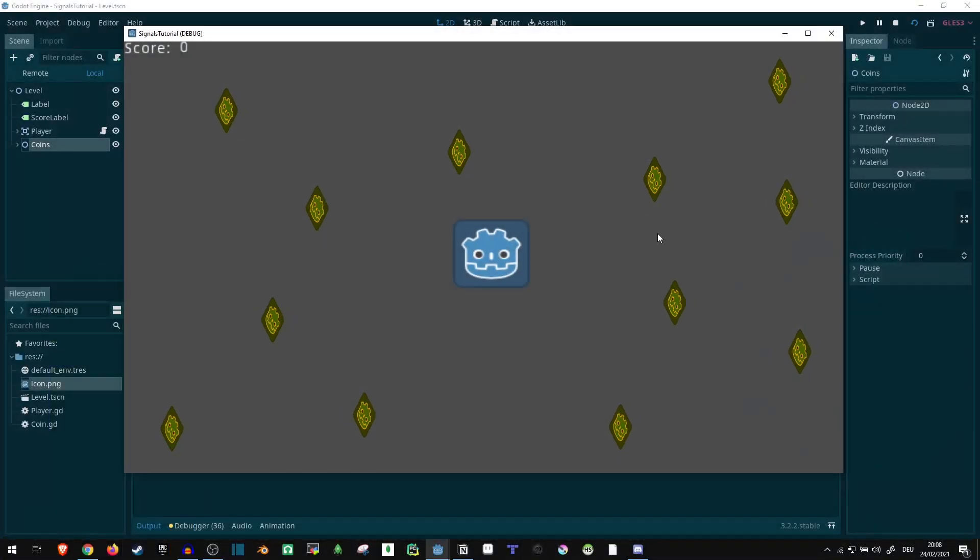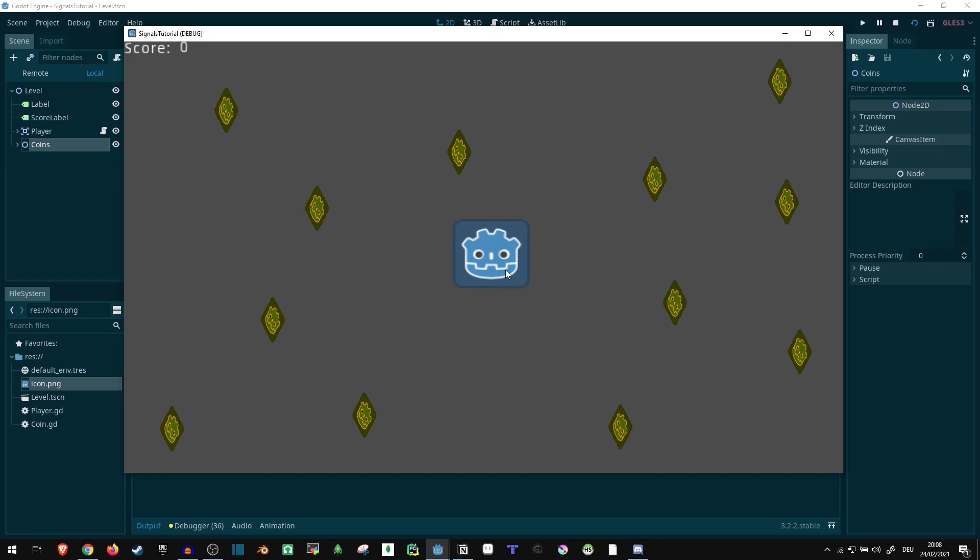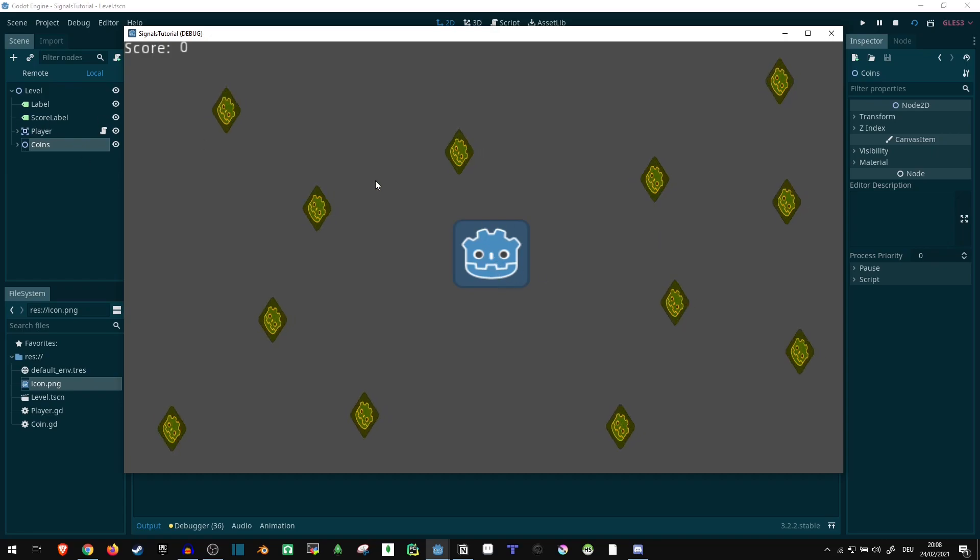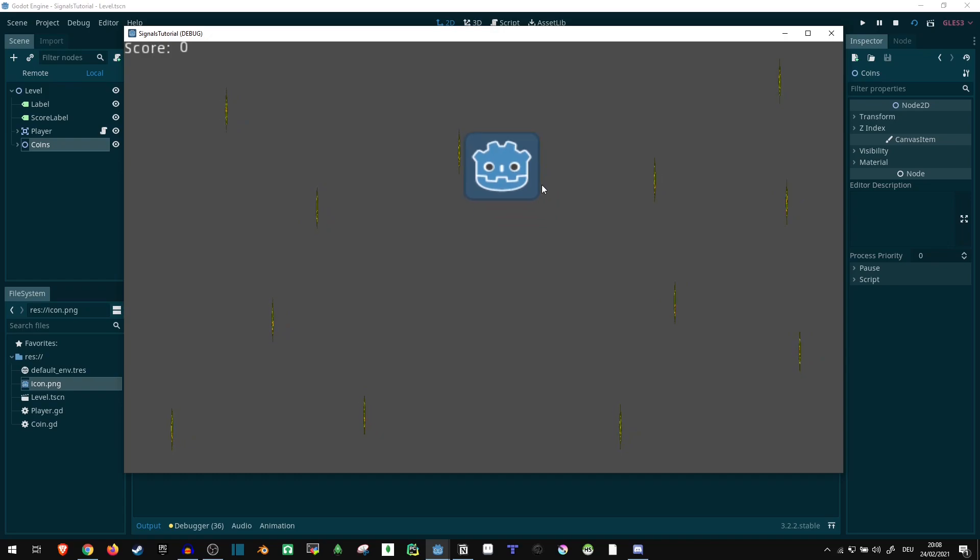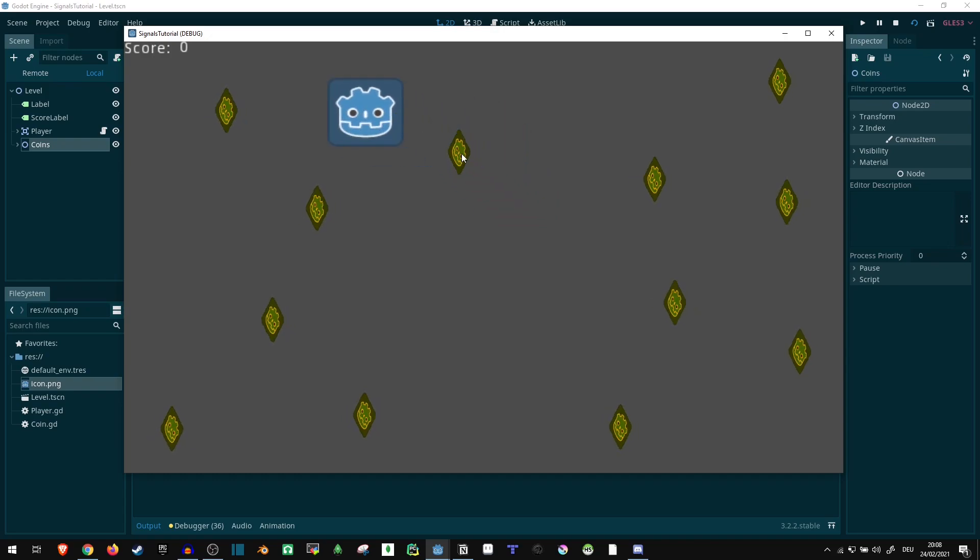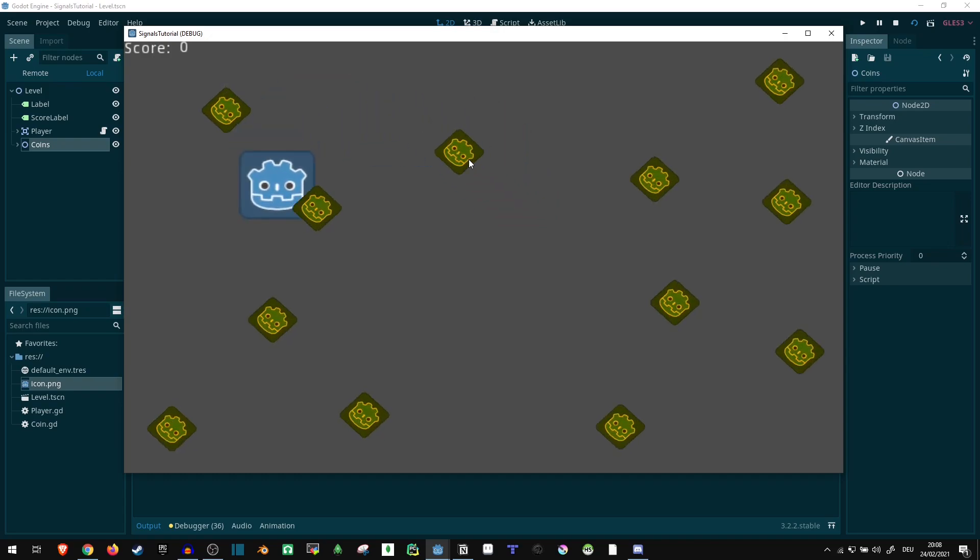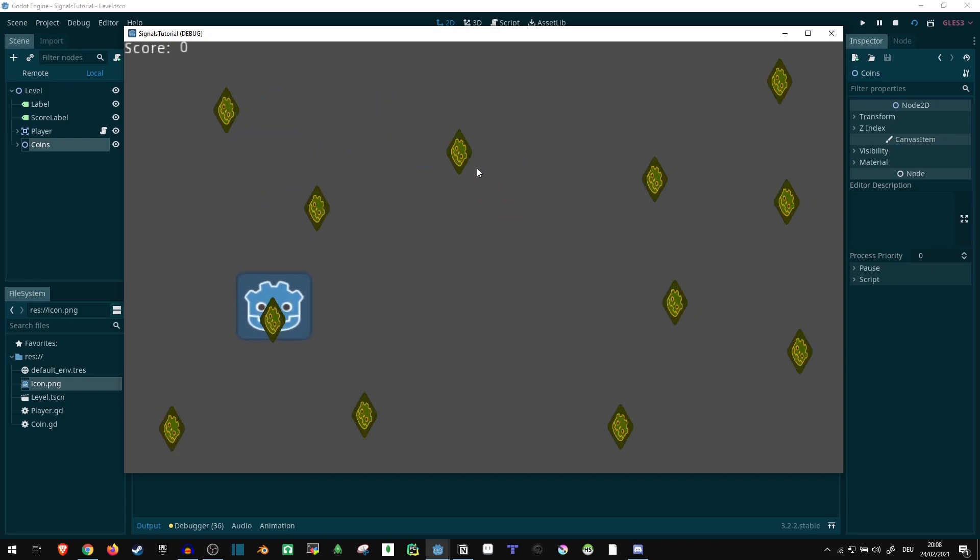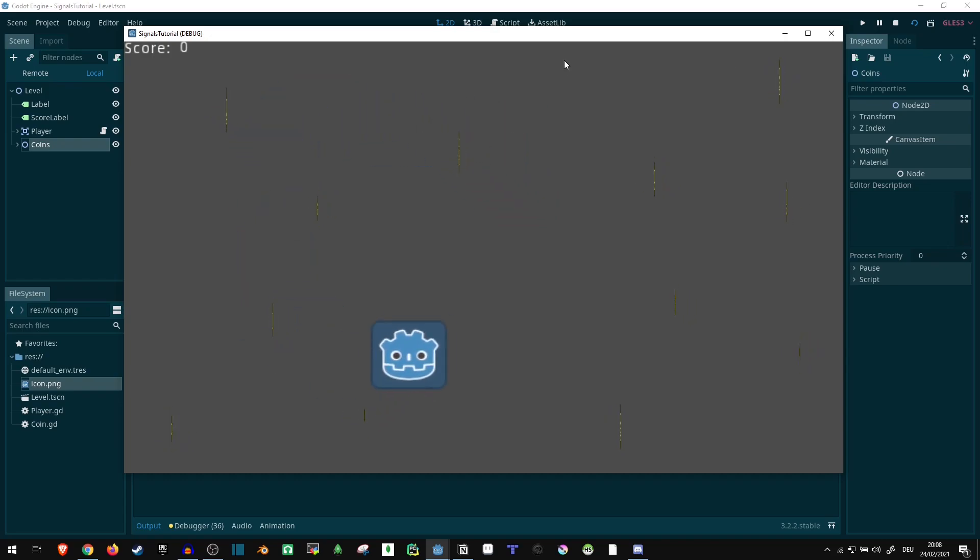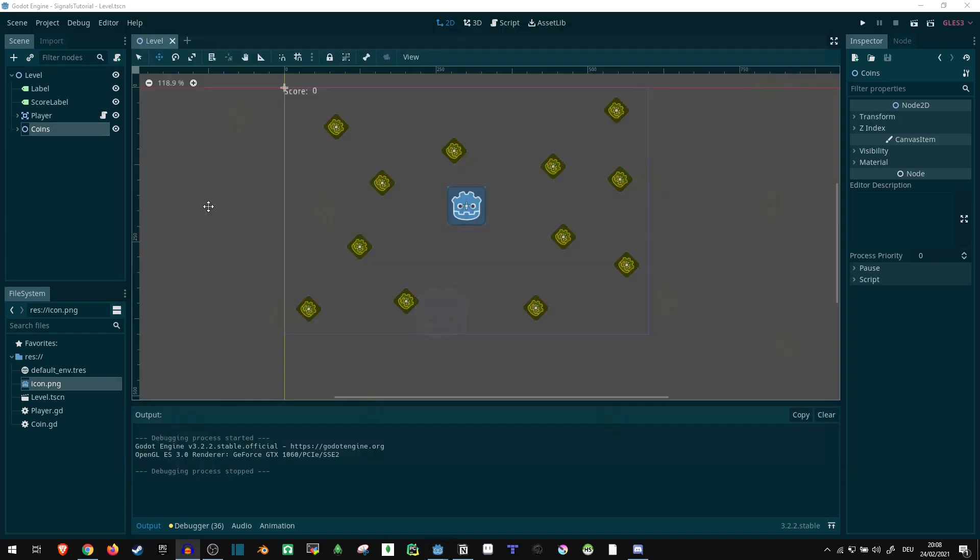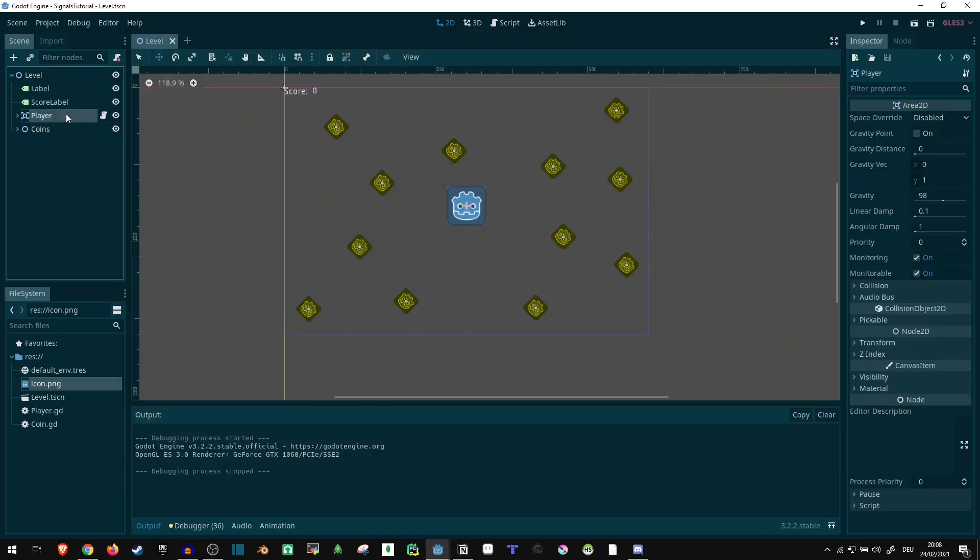So I'm not starting out with an empty scene here. What I have is a player character, it's just an Area2D, and some coins, Godot Logo coins, which are rotating here around. The player can move, but that's about it, currently nothing is interacting yet.